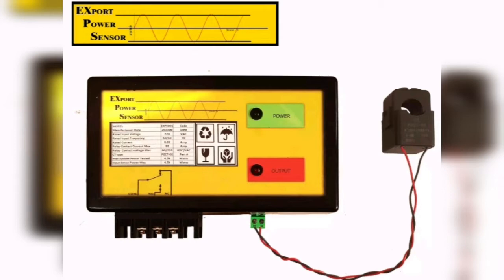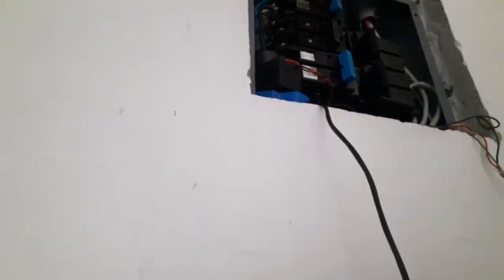Good day everyone. Basically this is a short video to explain the basic function of the export power sensor and some of its applications. Up there in the breaker panel is the current transformer clamp on the main AC line.